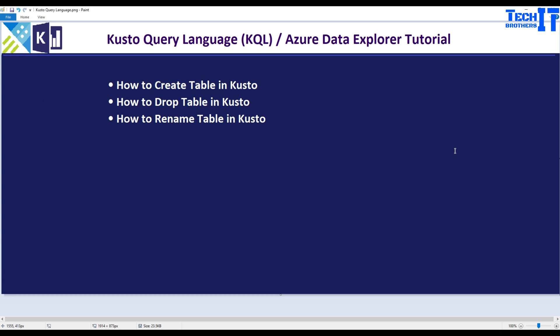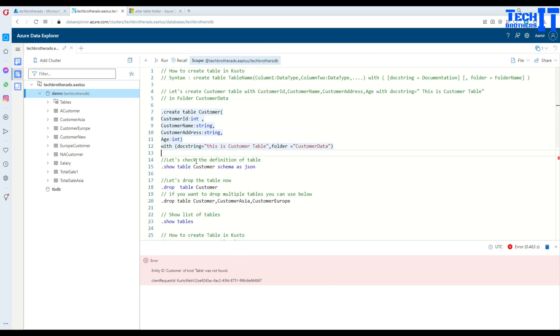Welcome to Tech Brothers. In this video we are going to learn how to create a table in Kusto, how to drop a table in Kusto, and then finally how to rename a table in Kusto. These are very important topics so let's go ahead and take a look.